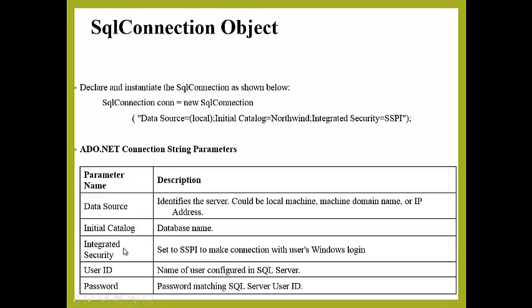Integrated Security is used to set SSPI to make connection with the user's Windows login. User ID is the name of the user configured in SQL Server. Password is the password matching SQL Server user ID to provide security.